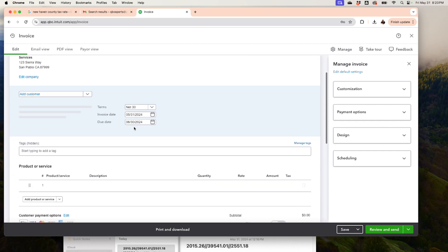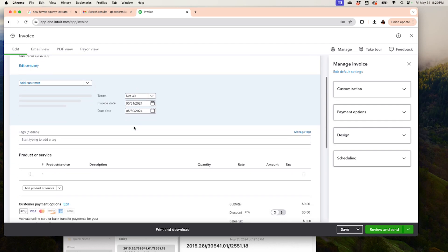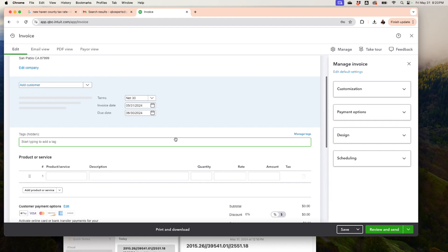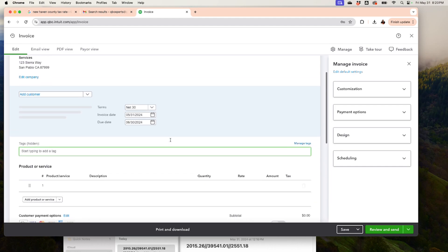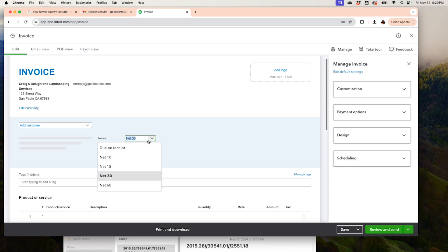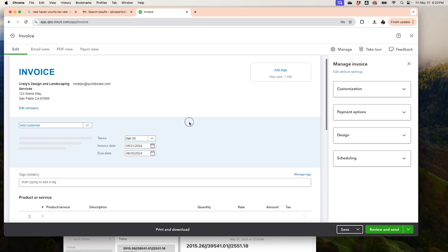There's also a Custom Fields option where you can add extra fields that may not be on the invoice by default. The main invoice view shows Products and Service, Description, Quantity, Rate, and Amount. You'll also add your Customer and select your Terms.